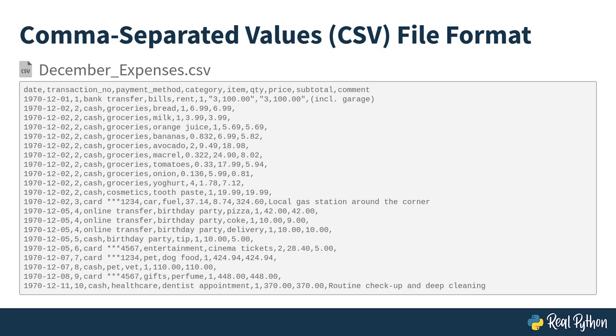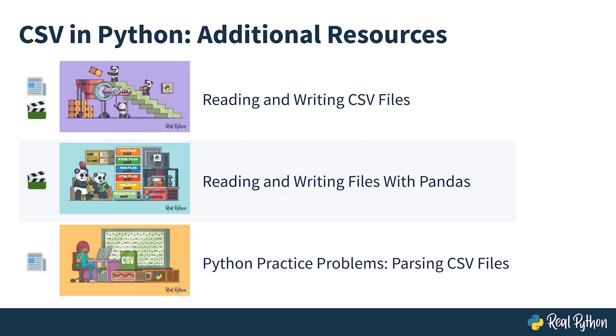You can download it by expanding the supporting materials drop-down just below this video and choosing the sample code archive. Real Python has several great tutorials and video courses dedicated to handling CSV files in Python, so feel free to check them out later.